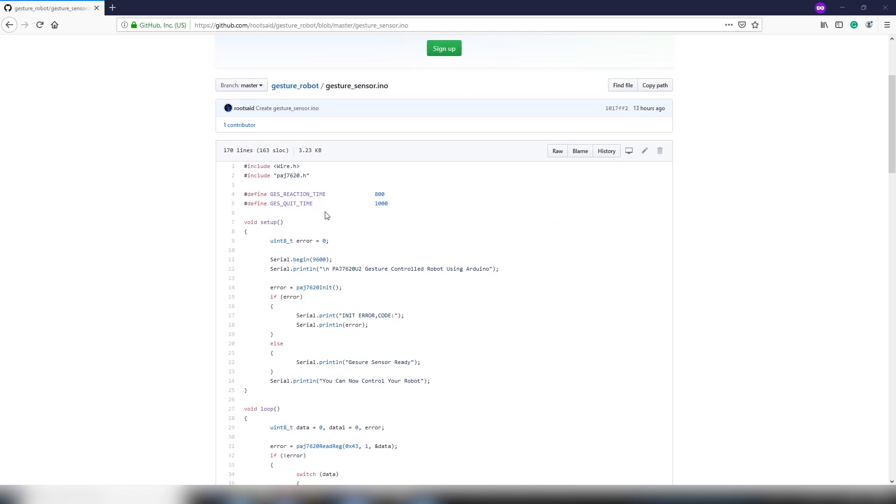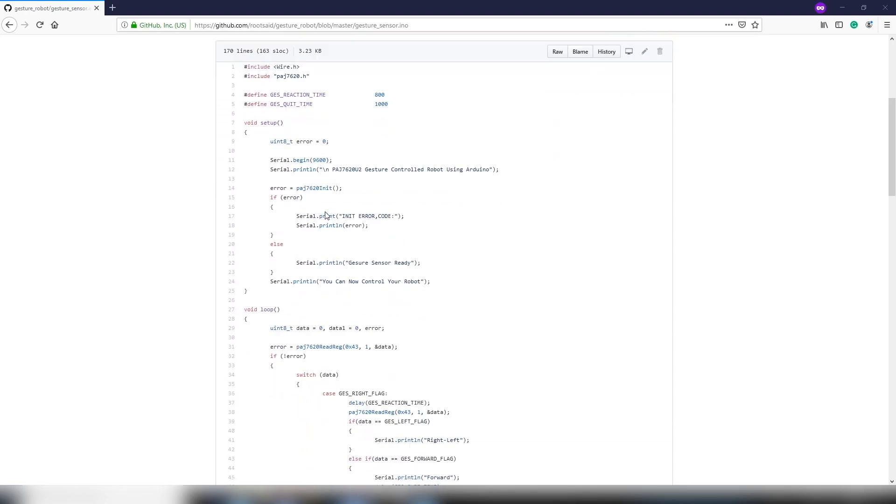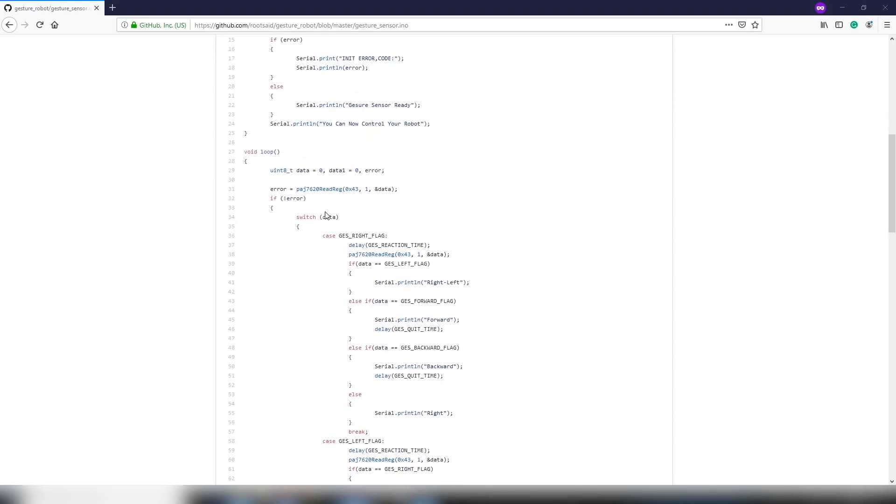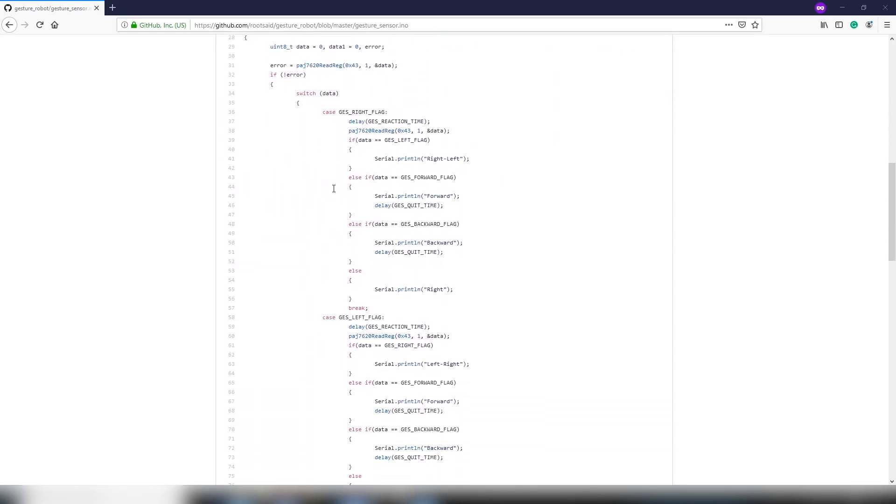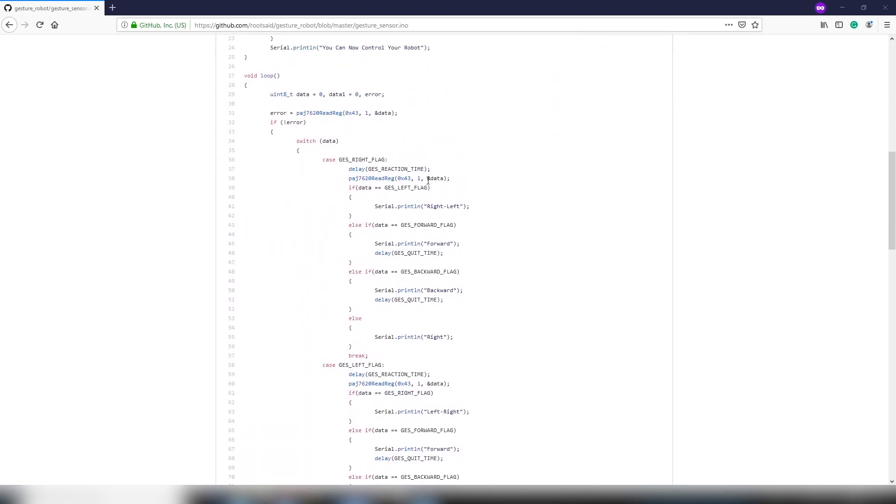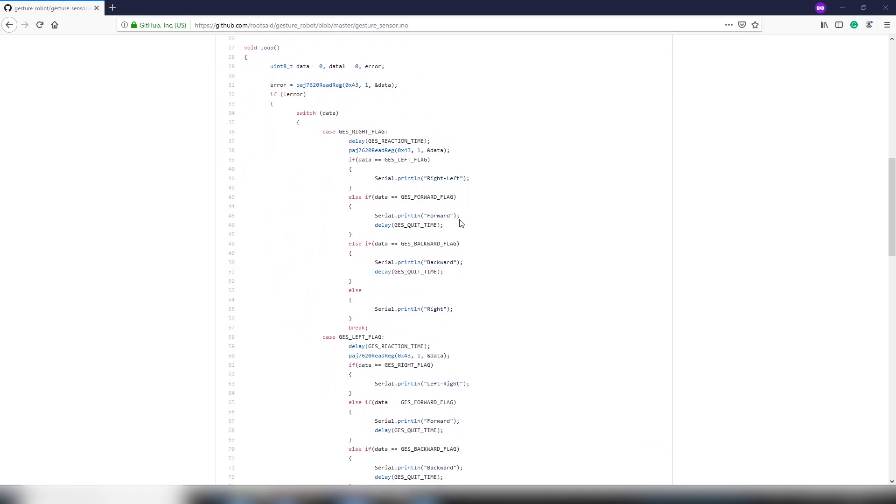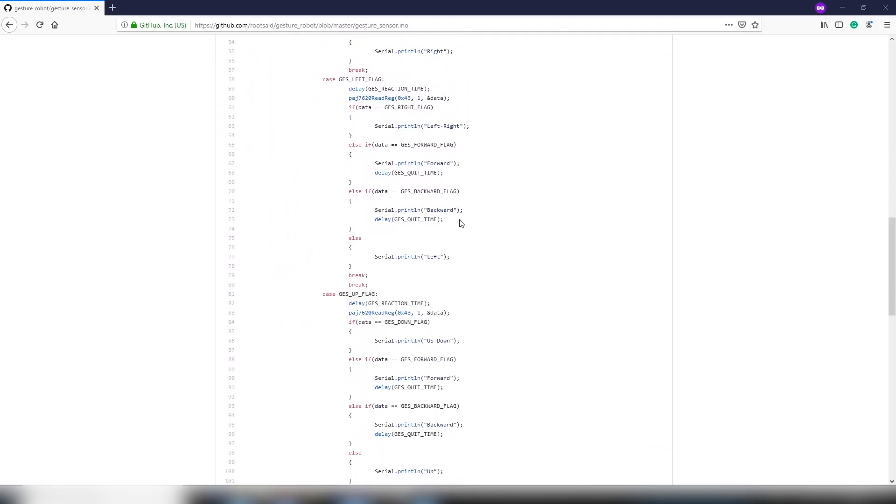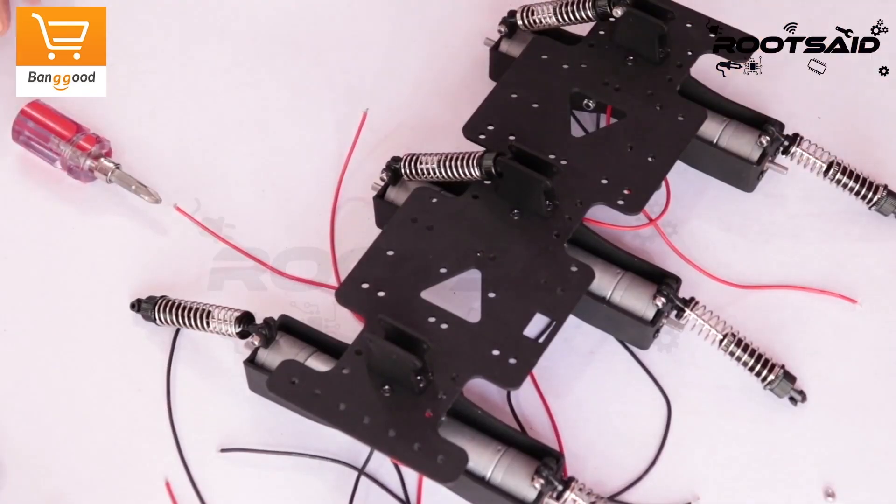This code is similar to the one we used in the previous tutorial. This uses I2C protocol to read data from the sensors and pass it on to the serial pins where we connect the HC12 wireless module.